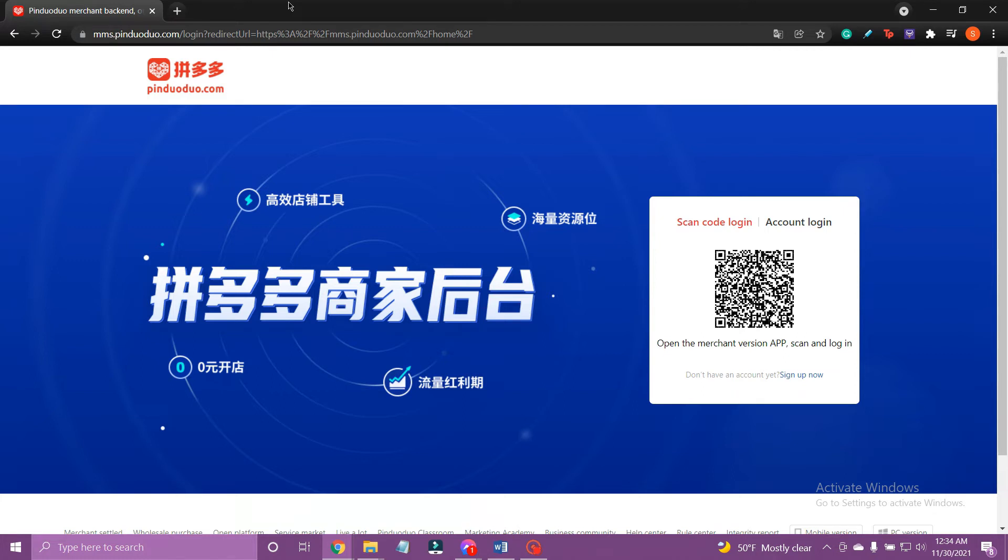So, let's get on with it. At first, open the web browser on a device and go to mms.pinduoduo.com.